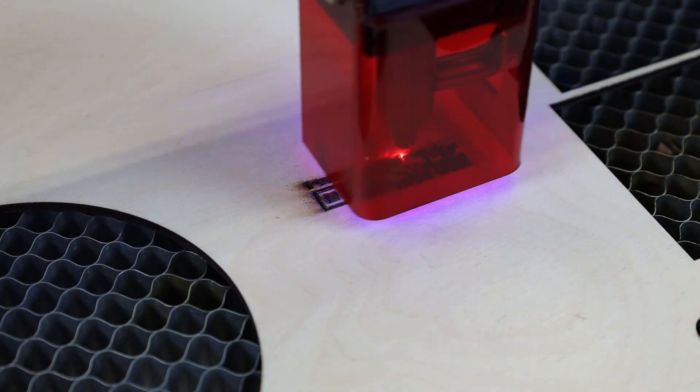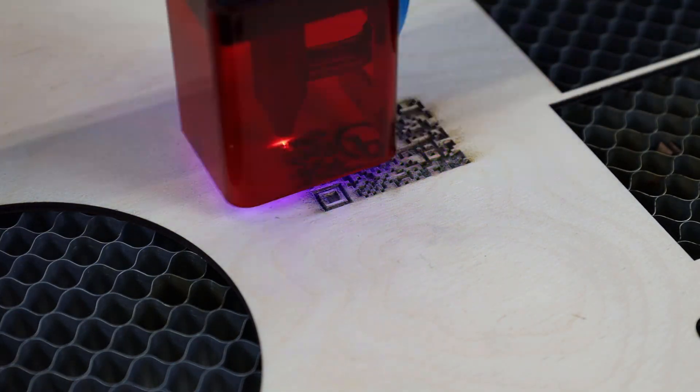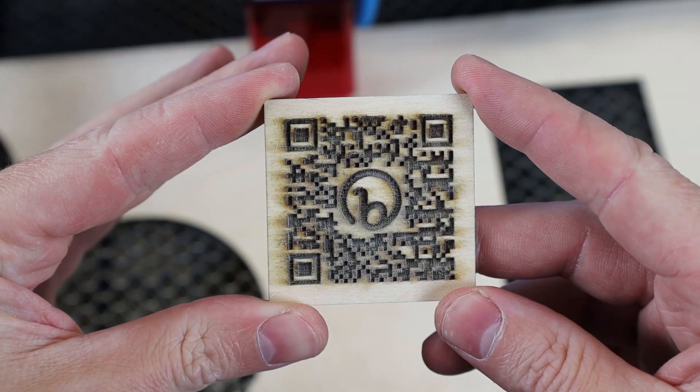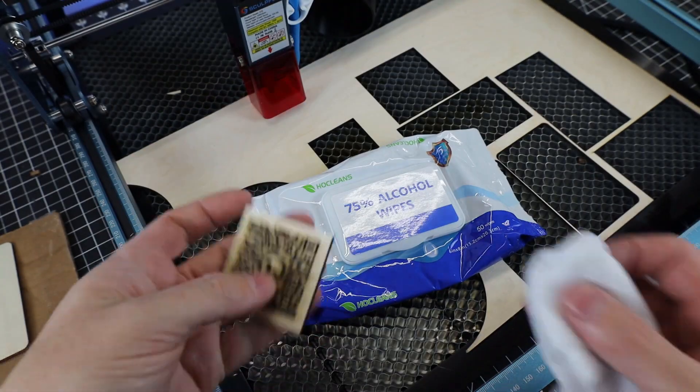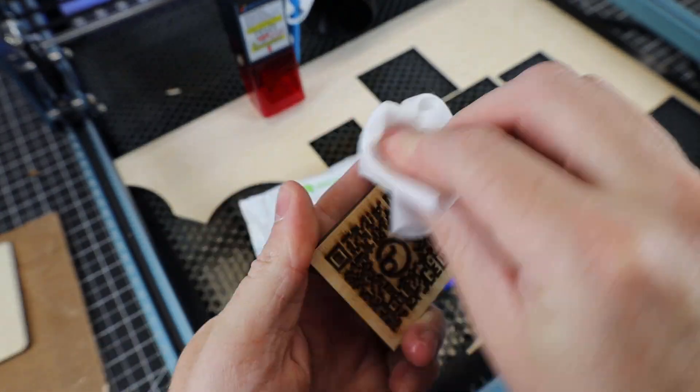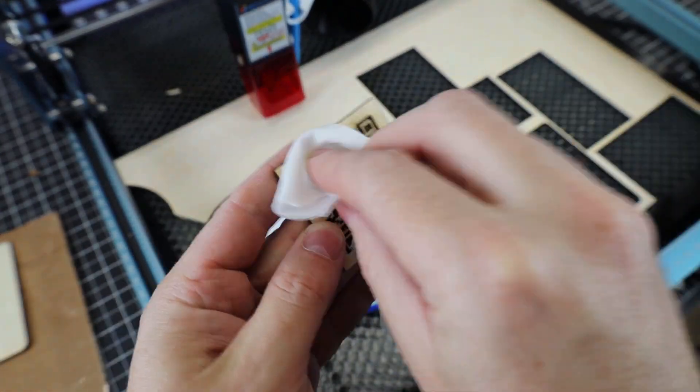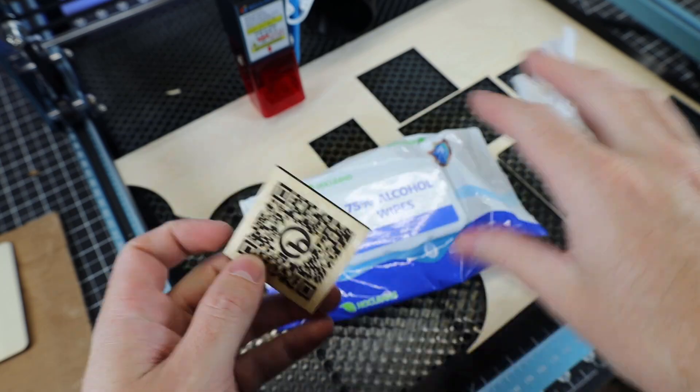So I'm going to engrave and cut out a working QR code, just as an example. And here it is. I did a deeper engrave on this. And even with the air assist, there's a little bit of smokiness on here. So to clean that up, just use an alcohol wipe. And it should take everything off.